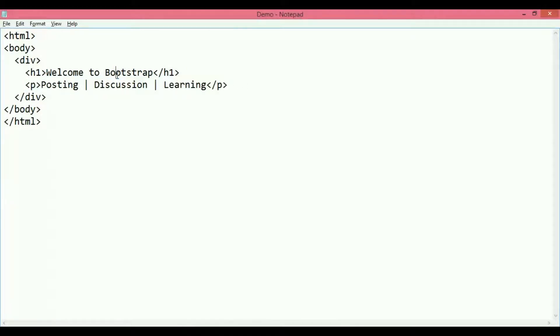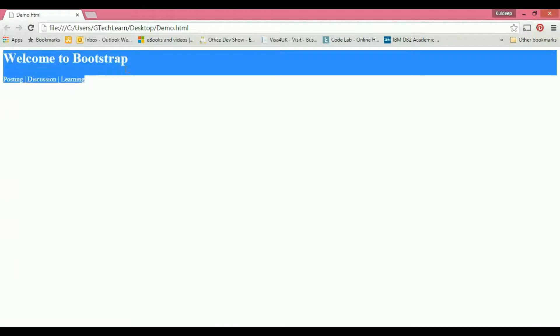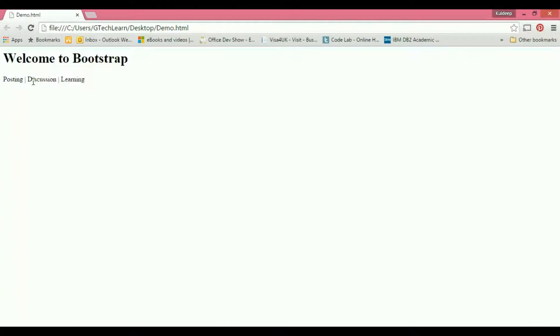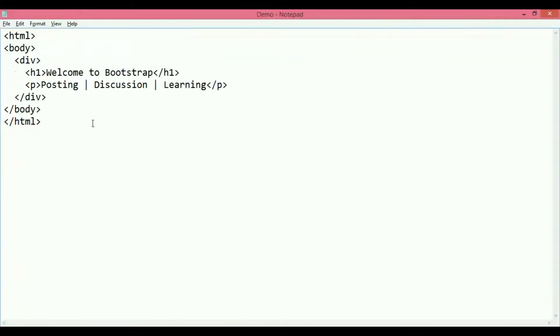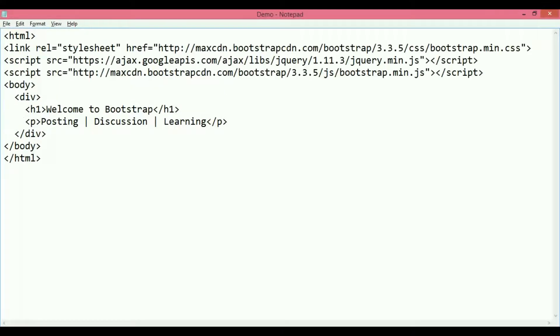So if I show you the output as of now, this is pretty much how an HTML heading looks like with a paragraph detailing here. Now, if I want to make it a Bootstrap Jumbotron, I'm going to include the...